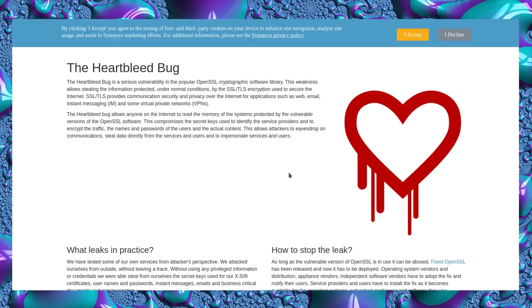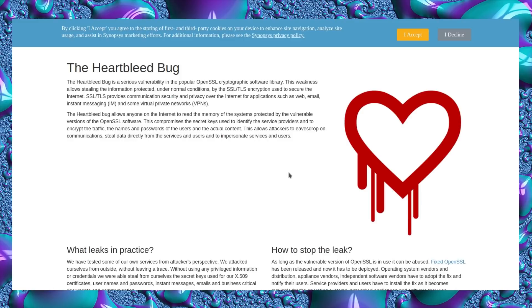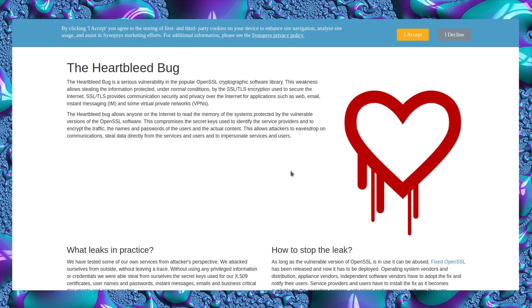The Heartbleed bug allows anyone on the internet to read the memory of systems protected by vulnerable versions of OpenSSL software. This compromises the secret keys used to identify service providers and encrypt traffic, the names and passwords of users, and the actual content. This allows attackers to eavesdrop on communications and steal data directly from servers. That was a massive flaw and showed just how poorly maintained OpenSSL was compared to how crucial it was for the whole internet. Things have changed quite rapidly since then, and I don't think any of this is a problem in this day and age.